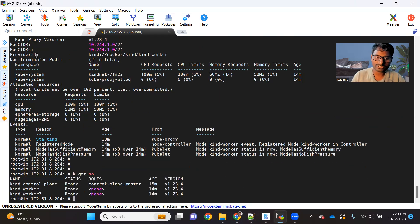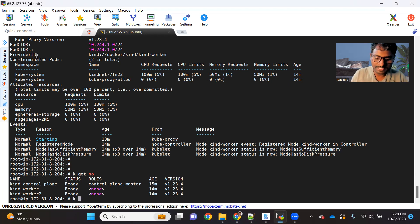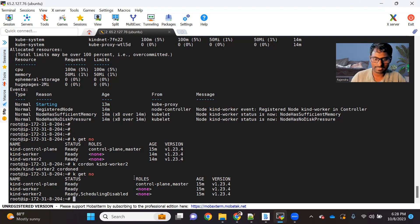What I'm going to do now is disable scheduling on kind-worker-2, just to show you how things behave once you have a taint. To do that, you use kubectl cordon kind-worker-2. If I run it and then check the nodes, you can see for kind-worker-2 the scheduling is disabled. So now we have a taint on the master, a taint on kind-worker, and scheduling is disabled on kind-worker-2.